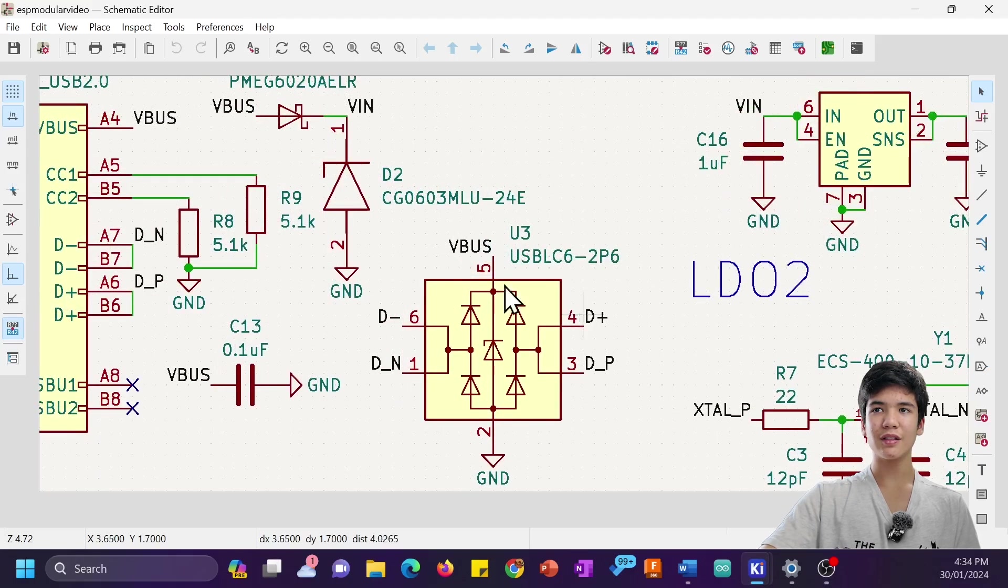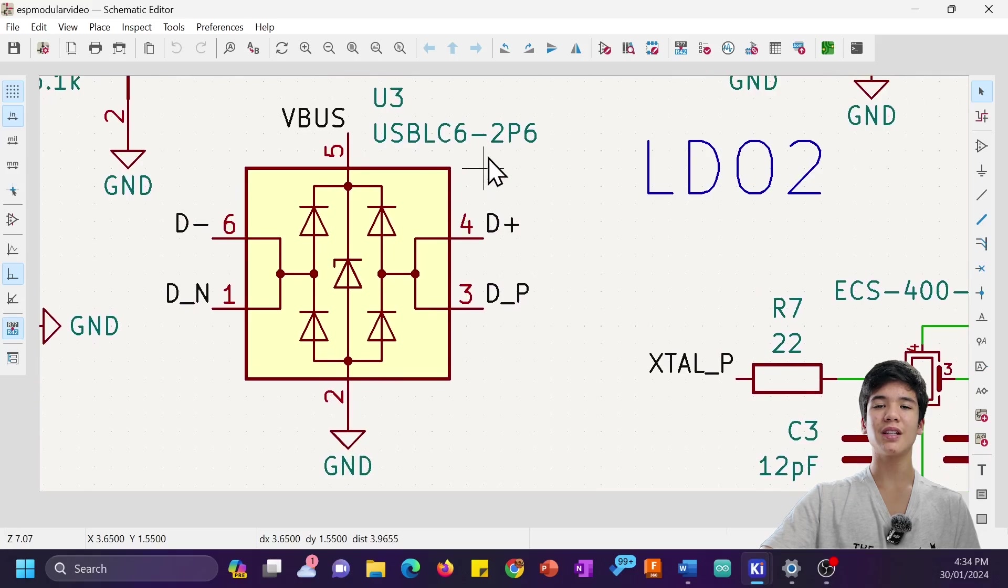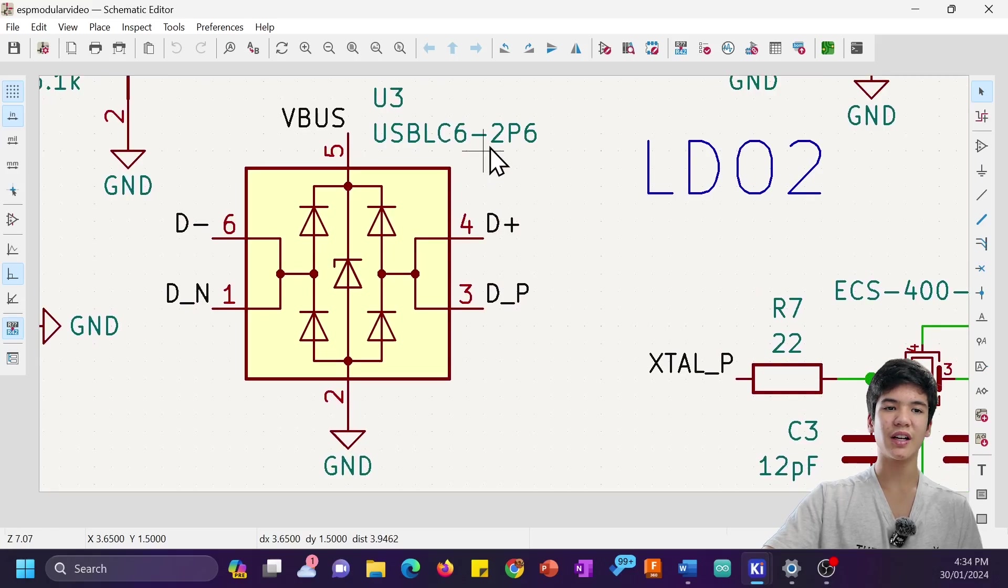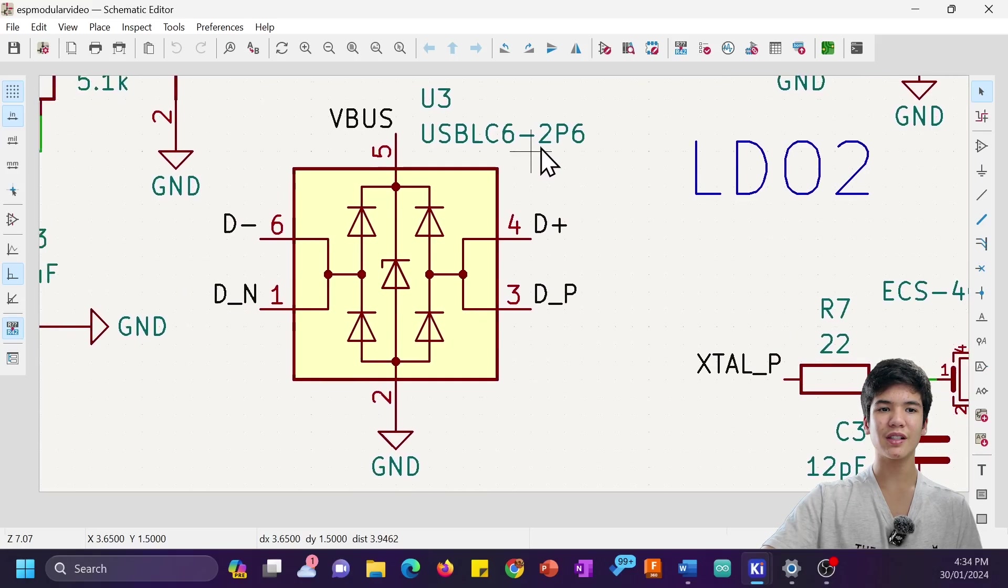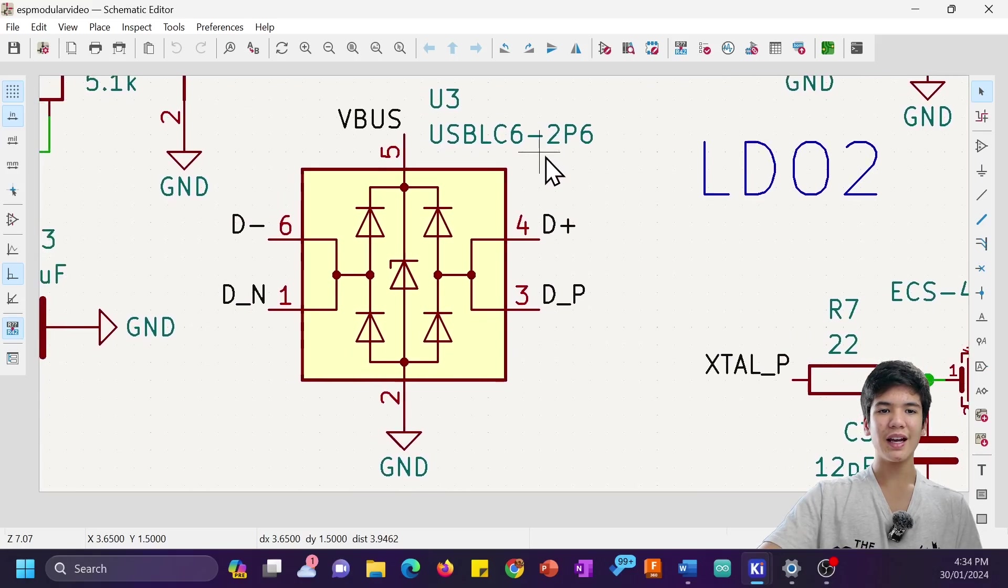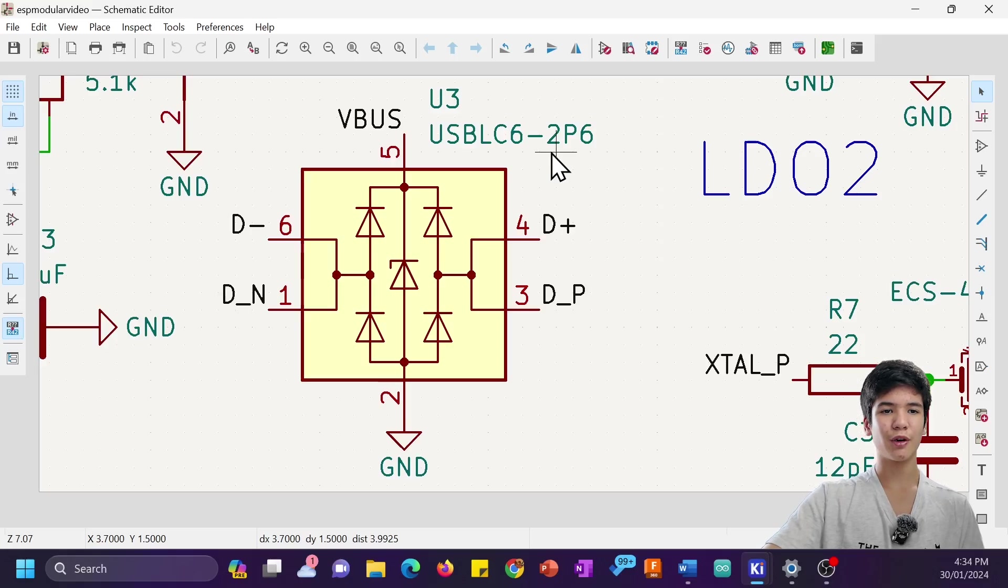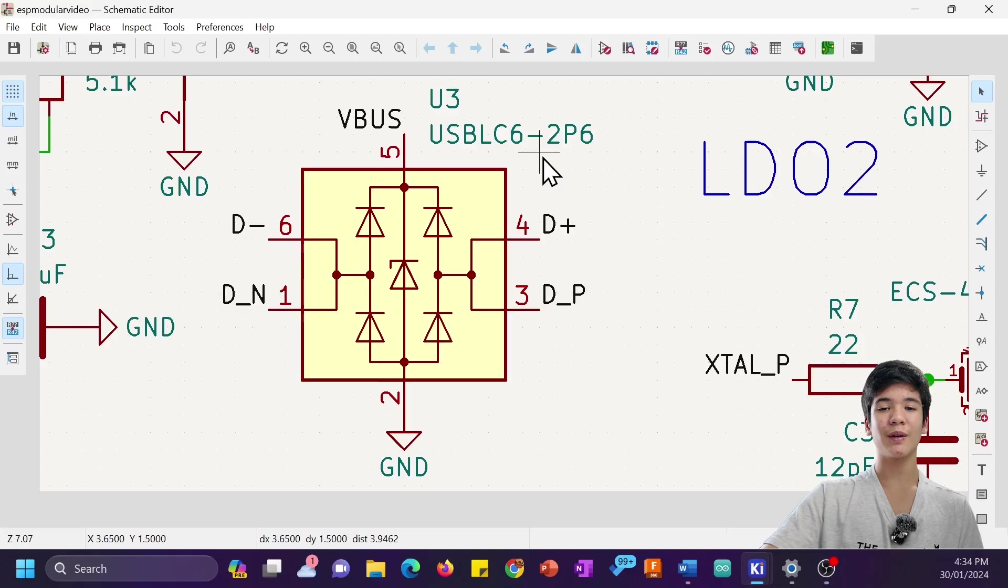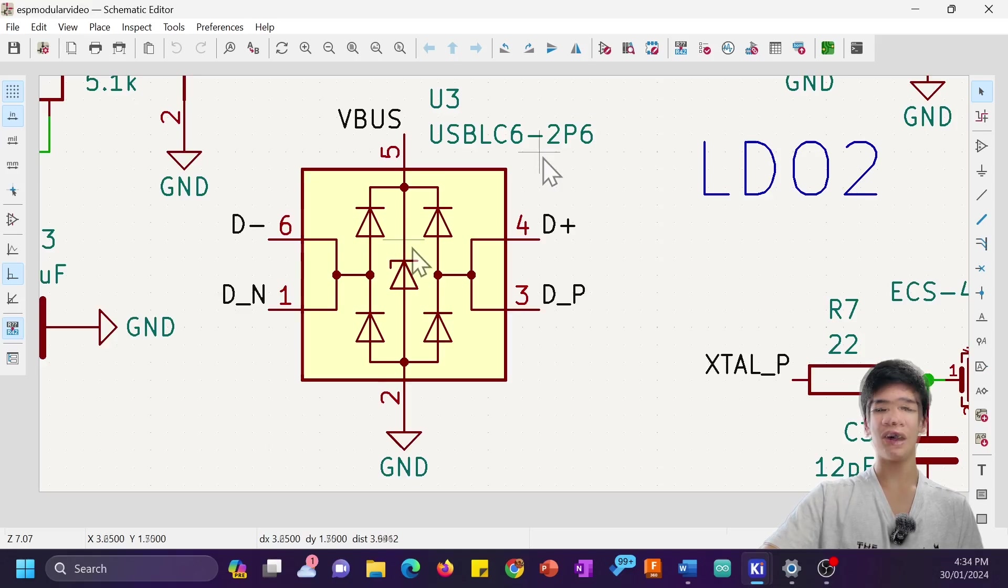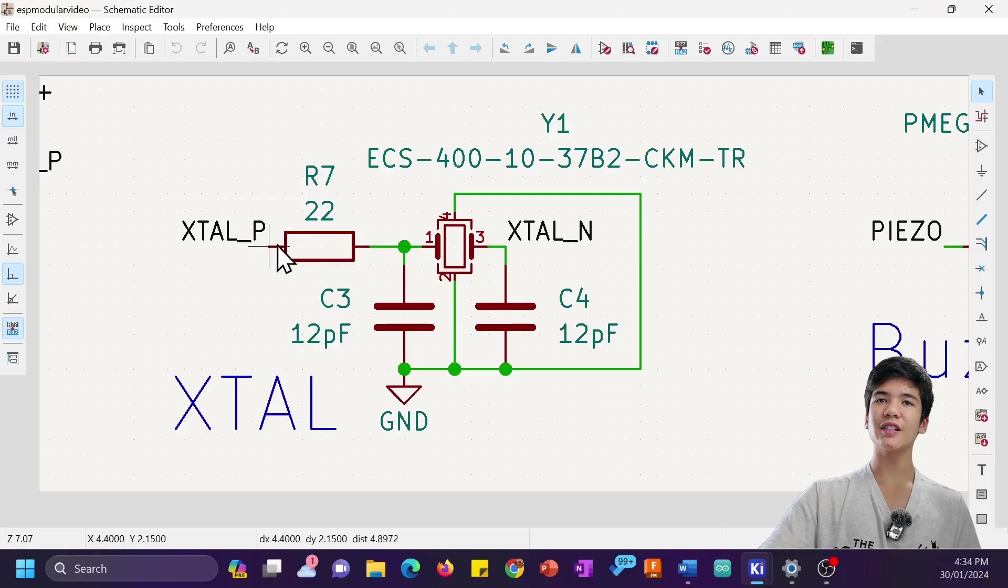Next, there's this USBLC6-2P6 ESD protector to protect the USB port itself, and I actually learned about this part from Unexpected Maker's Pro S3 schematic. Make sure to check it out if you want to learn some more from an actually professional person. I'll link it in the description.